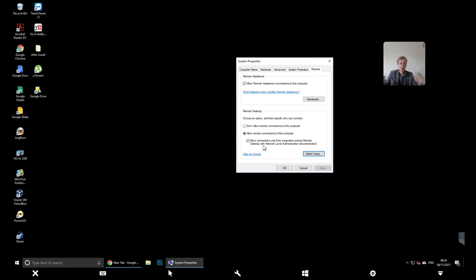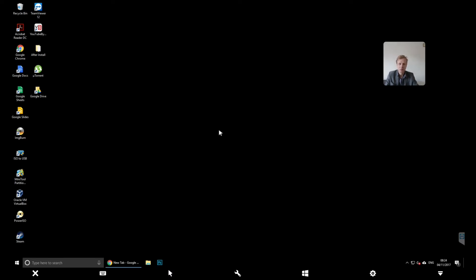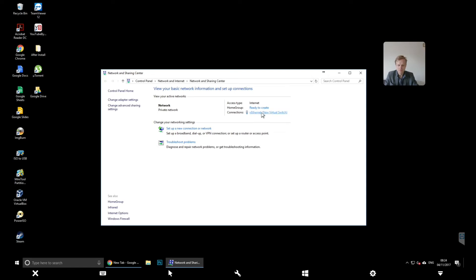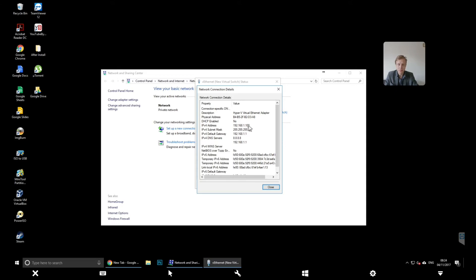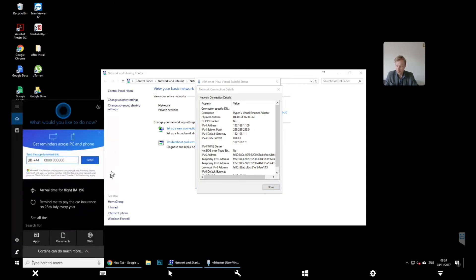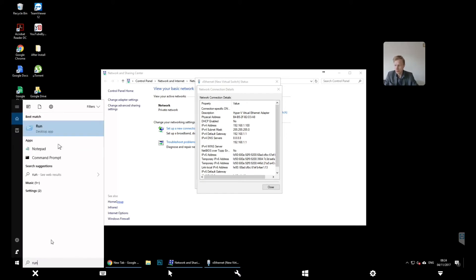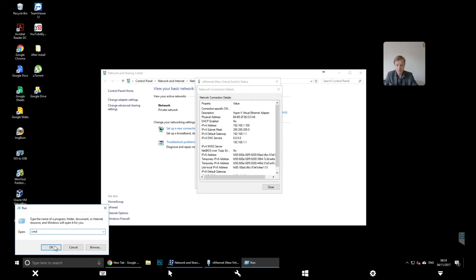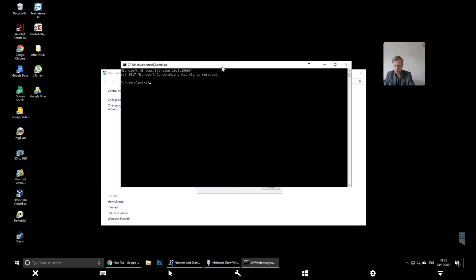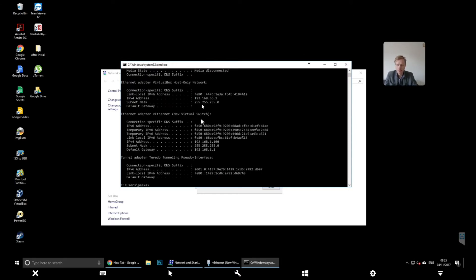You can select users, but since it's only me who's going to use this I'll leave it as is. In a more complex office environment you'd need to select users. Click OK and that's fine — it's all working. Next you need to know your IP address. Click on the networking icon on the taskbar, right-click, open Network and Sharing Center, click on Ethernet details and that's your IP address. Another way is to search for 'run', open it, type 'cmd', click OK, then type 'ipconfig'. The IPv4 address is 192.168.1.100 — that's my Windows 10 computer's home IP address.